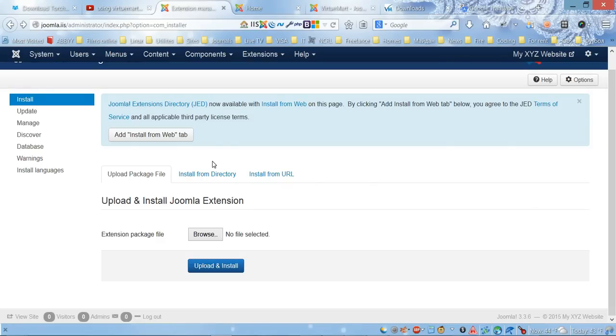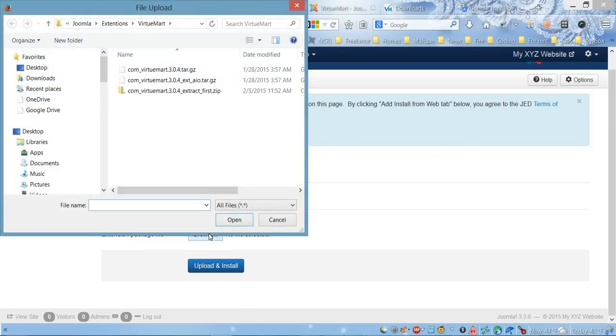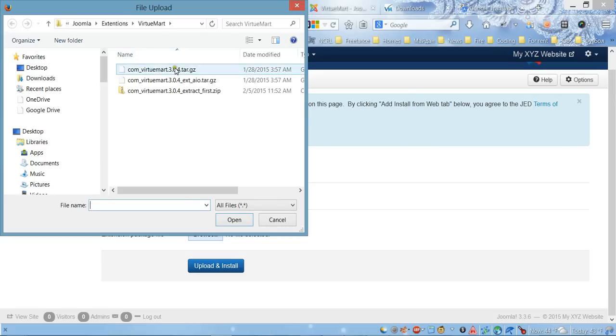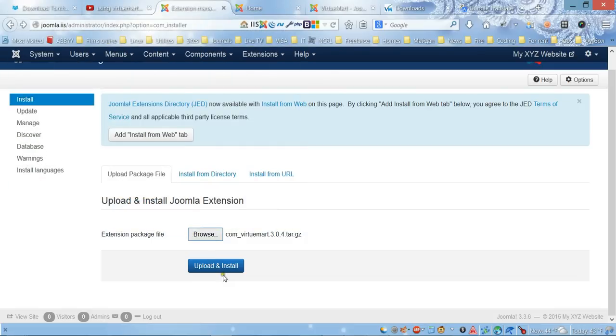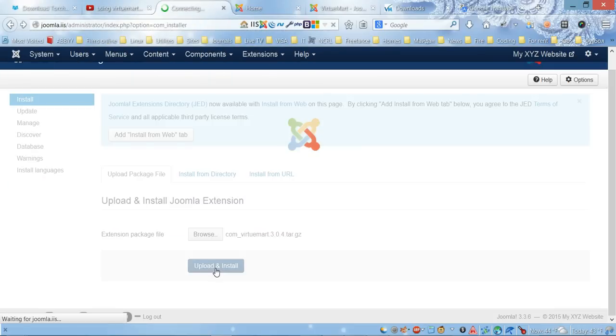choose our files. Let's go ahead and first install the VirtueMart core file. Let's click 'Upload and Install.'